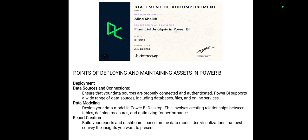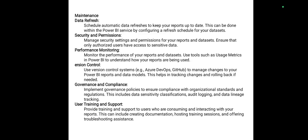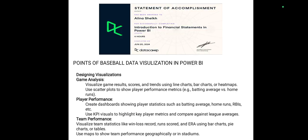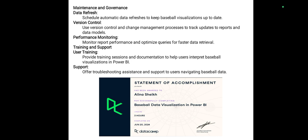Points of developing and maintaining assets in Power BI include development — data sources and connections, data modeling, and report creation. Maintenance covers data refresh, security and permissions, performance monitoring, governance and compliance, and user training and support. Points of baseball data visualization in Power BI include designing visualizations, player performance, team performance, maintenance and governance, data refresh, performance monitoring, training and support, and user training and sports.